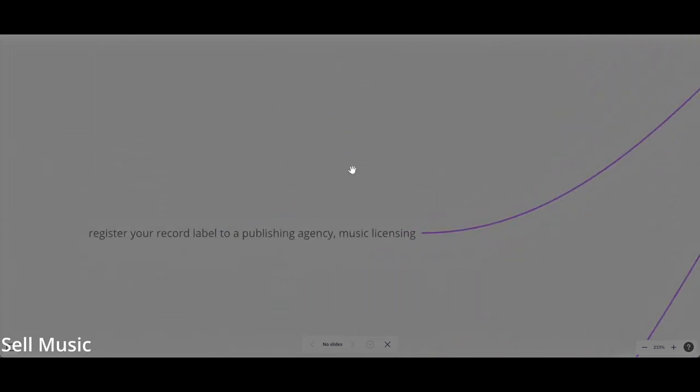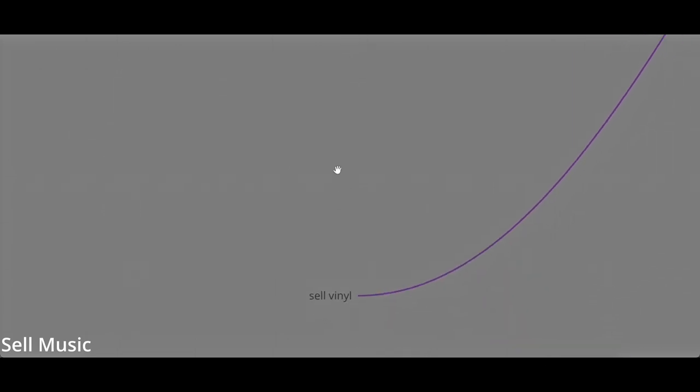Then, if you have a record label, you should register your record label to a publishing agency and music licensing. Because if you have a record label, you might have 20 EPs, which is, let's say, 80 tracks. You should register yourself. If you have a record label, you should register yourself in the publishing agency because all this music will be maybe picked up for a commercial opportunity.